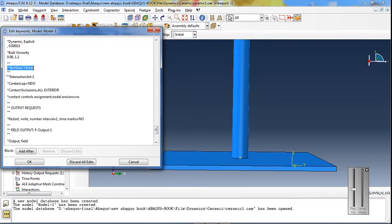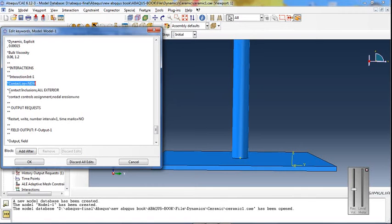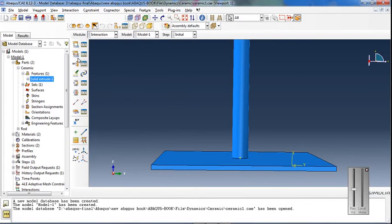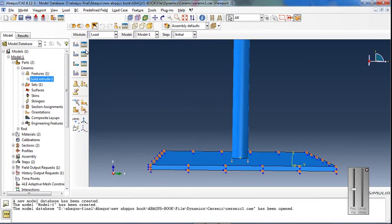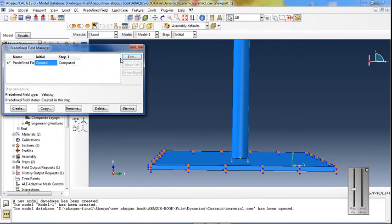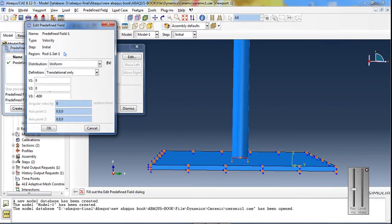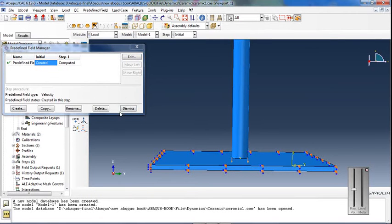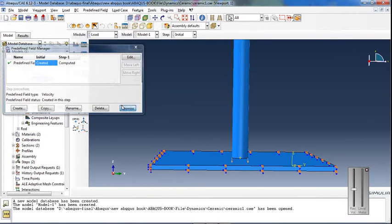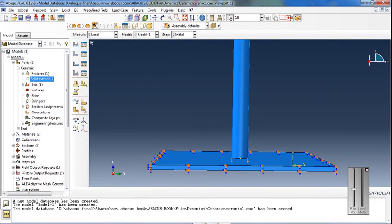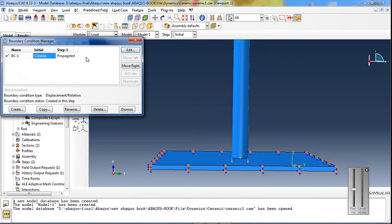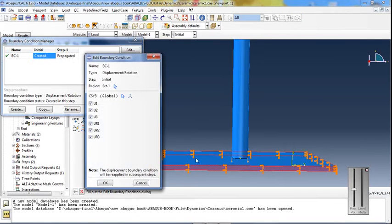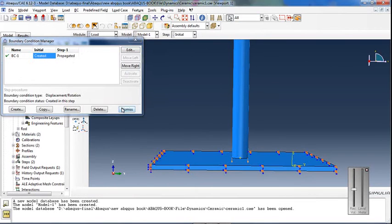This interaction considers the internal elements in the impact. Create an initial velocity load of 600 meters per second and apply boundary conditions to the target.